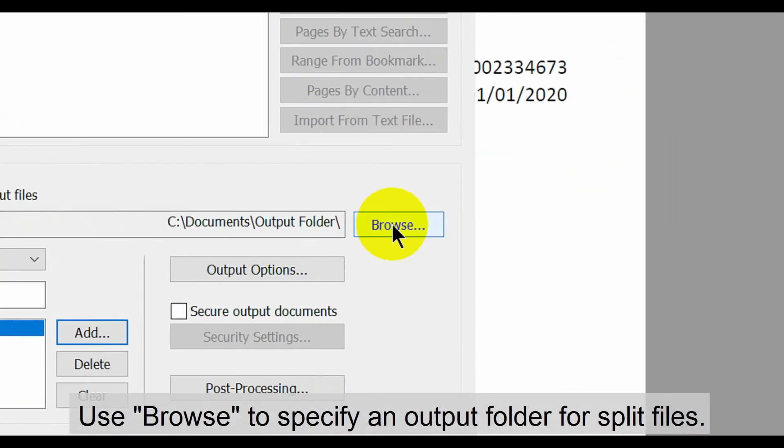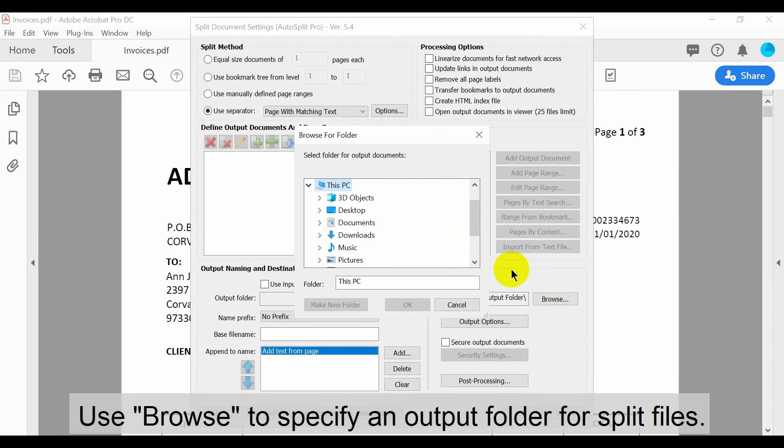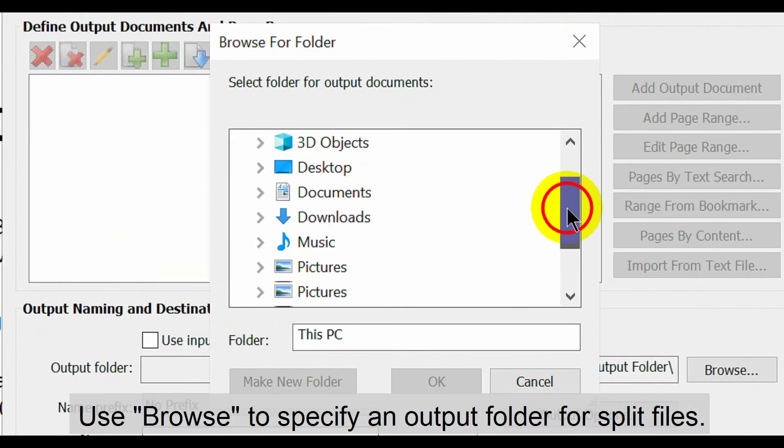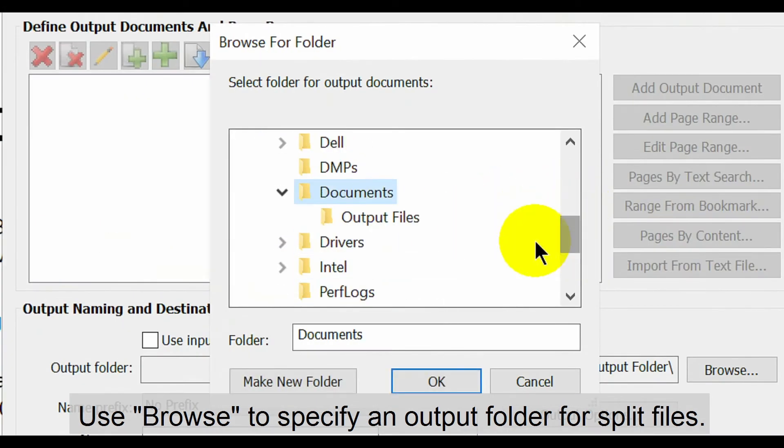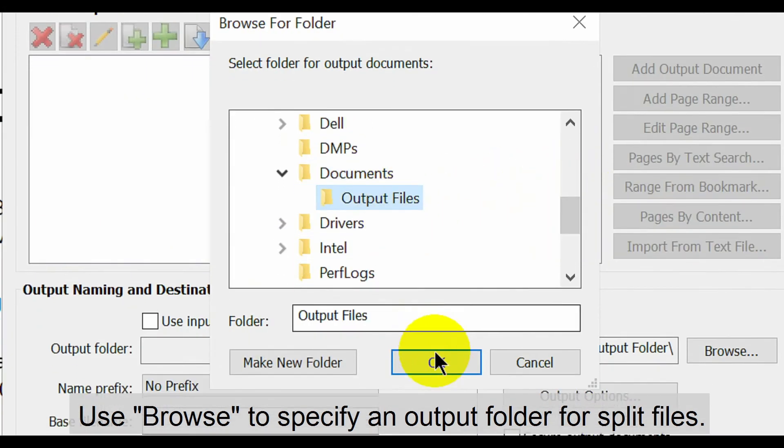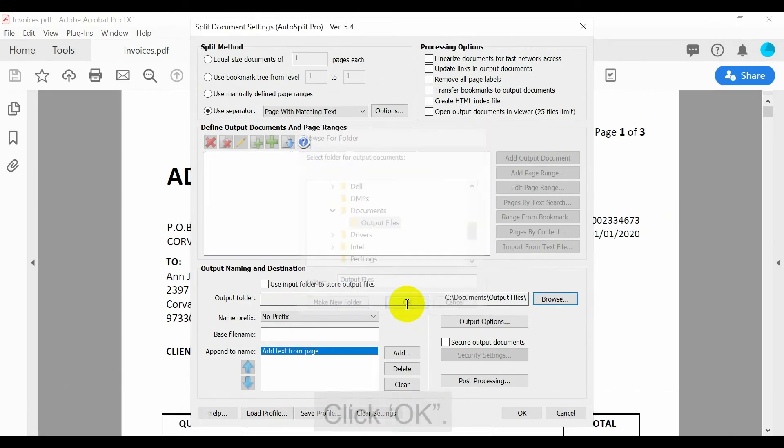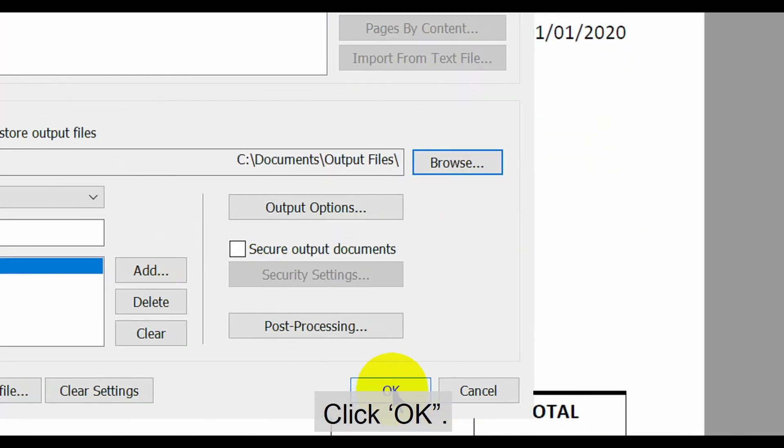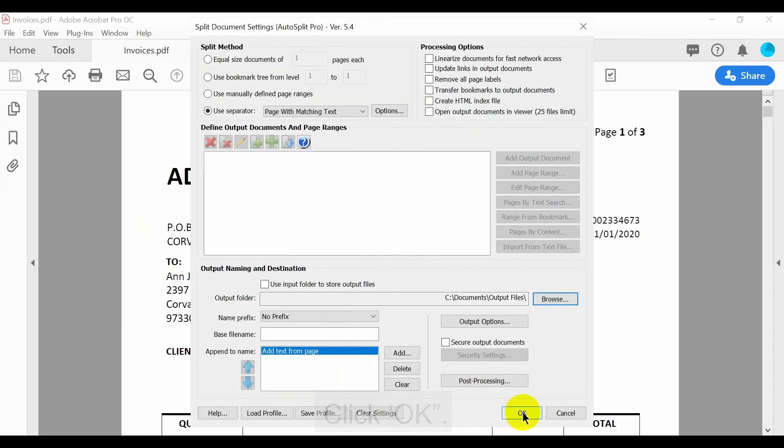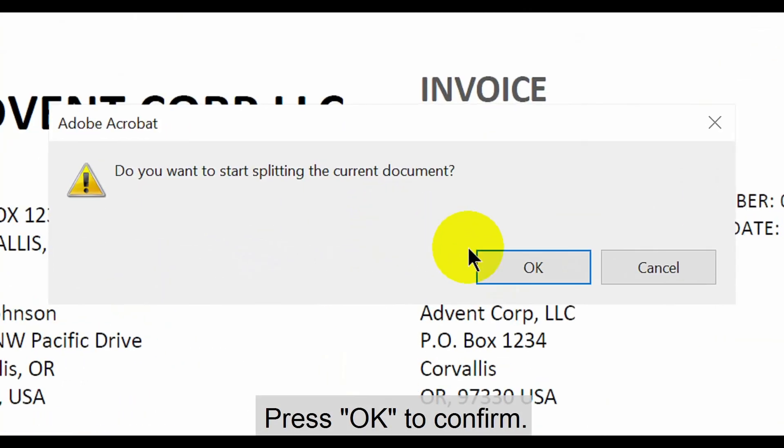Use the browse dialog to specify an output folder for the split files to be stored in. Once this is done click ok at the bottom of the window to begin splitting the invoices. Press ok again to confirm.